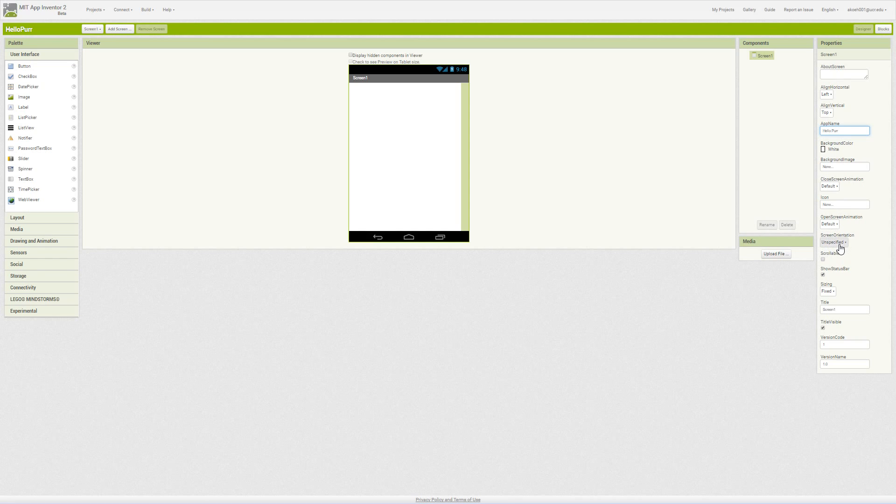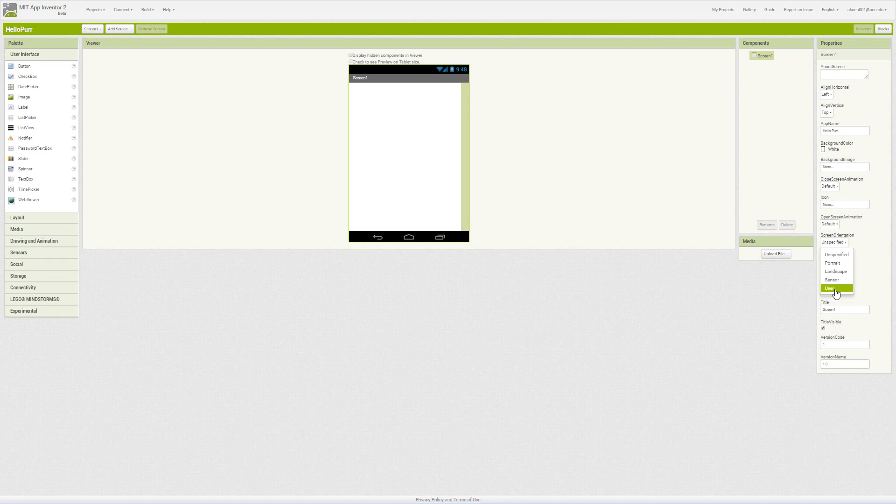Then we have our screen orientation. We can pick our orientation, either landscape or portrait, or let the sensor switch it or let the user switch it, and so forth. We can have our status bar show up or not. Our status bar is the one with the battery and such.